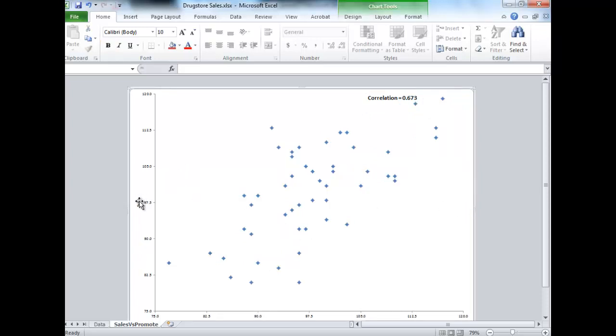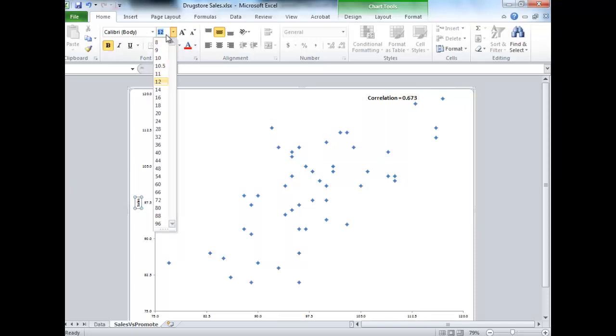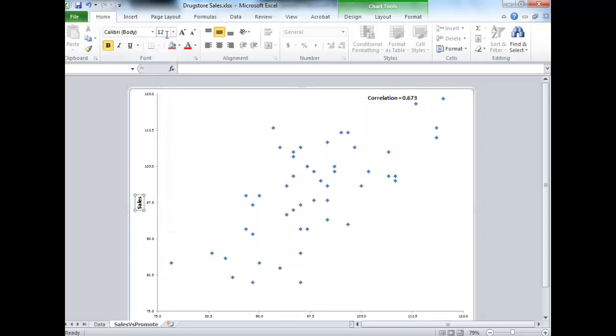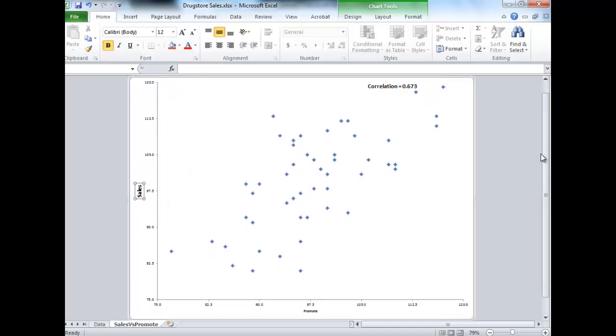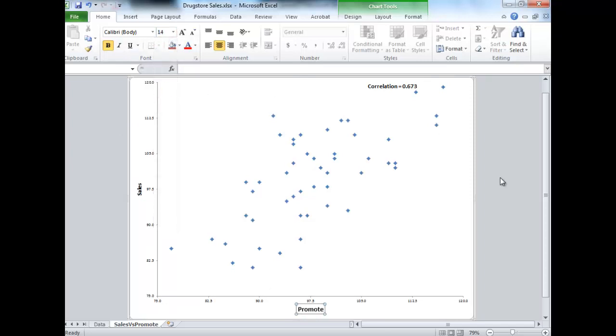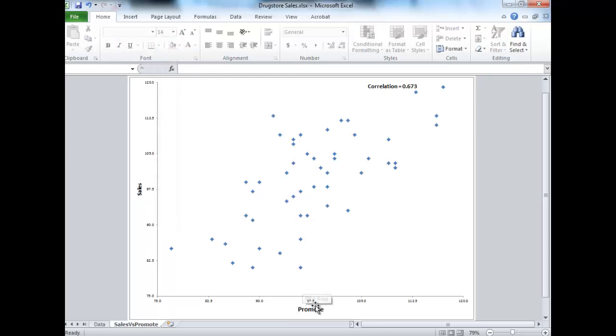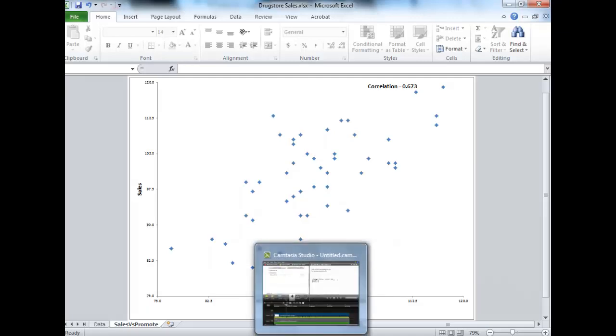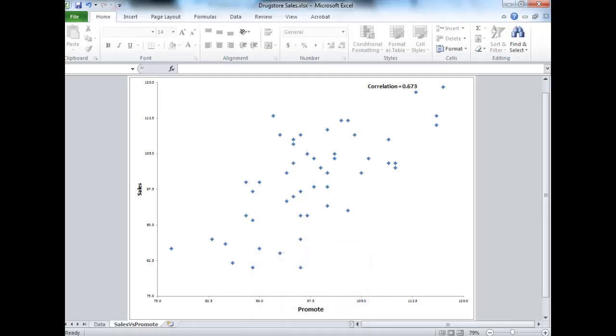Now we can get rid of the legend. We can make the font of the sales and promo labels bigger. We could adjust a whole bunch of other things on this graph to make it look nicer. For example, these labels could be larger. That's not so important for now. We're actually done making the scatterplot, but just a comment or two on this one.